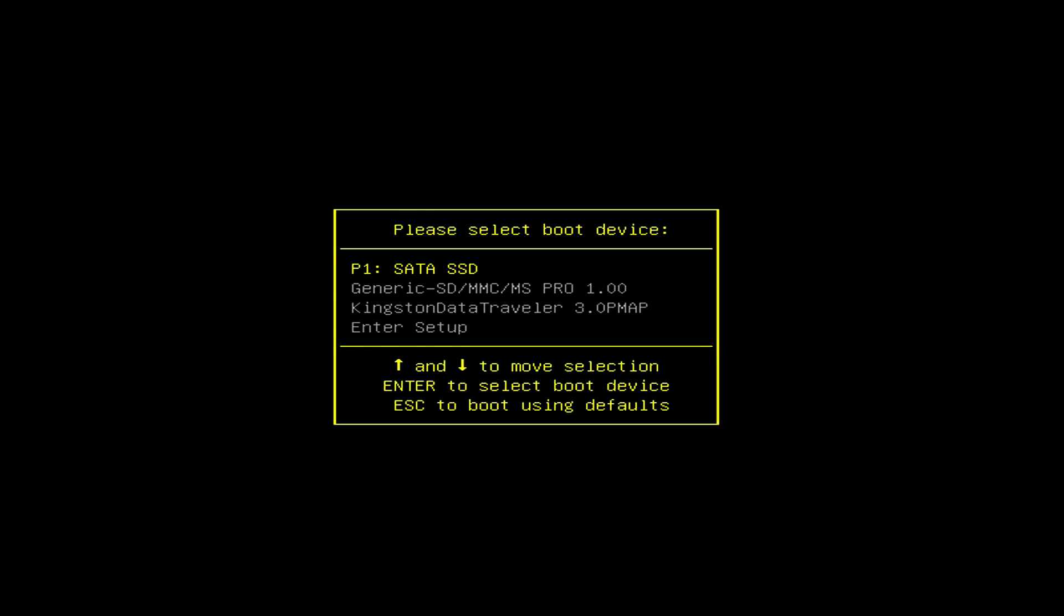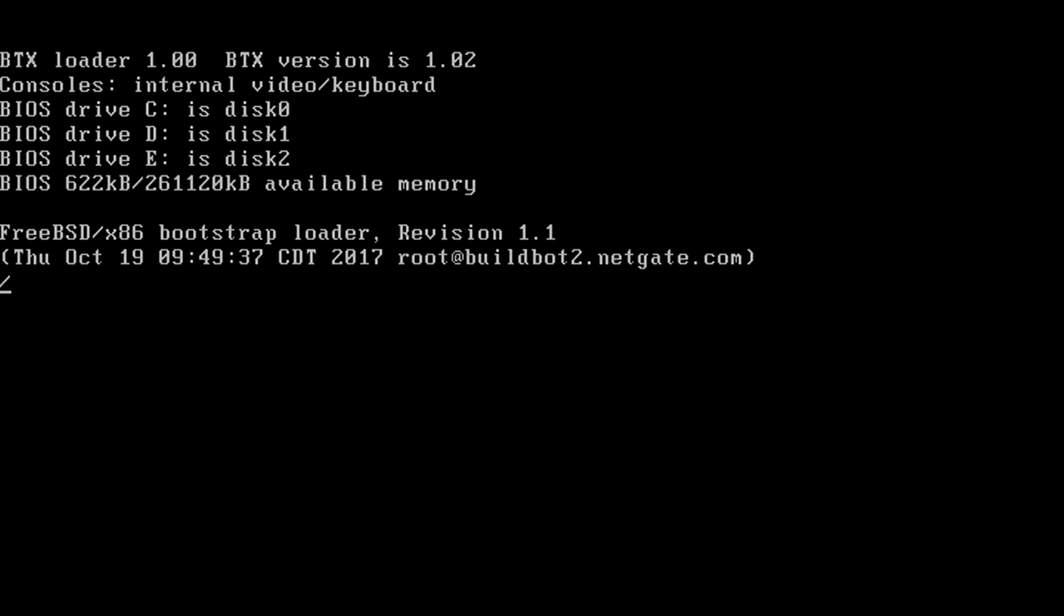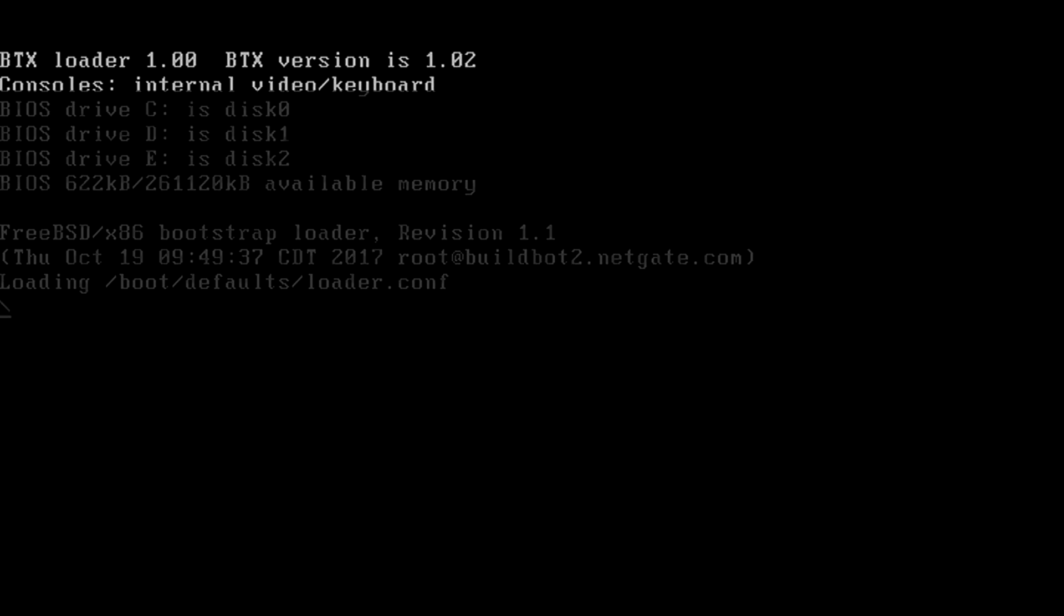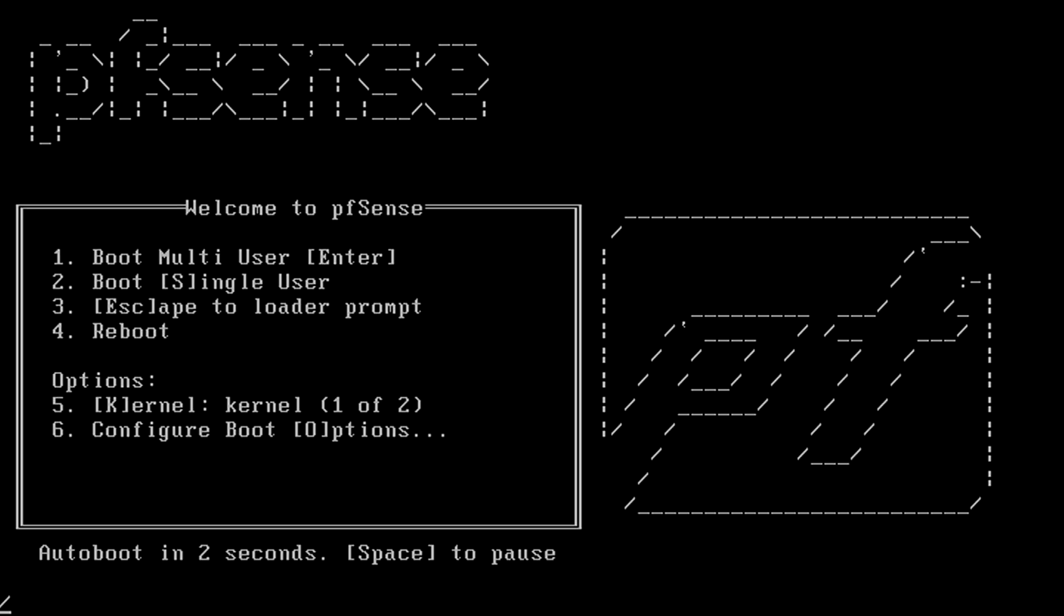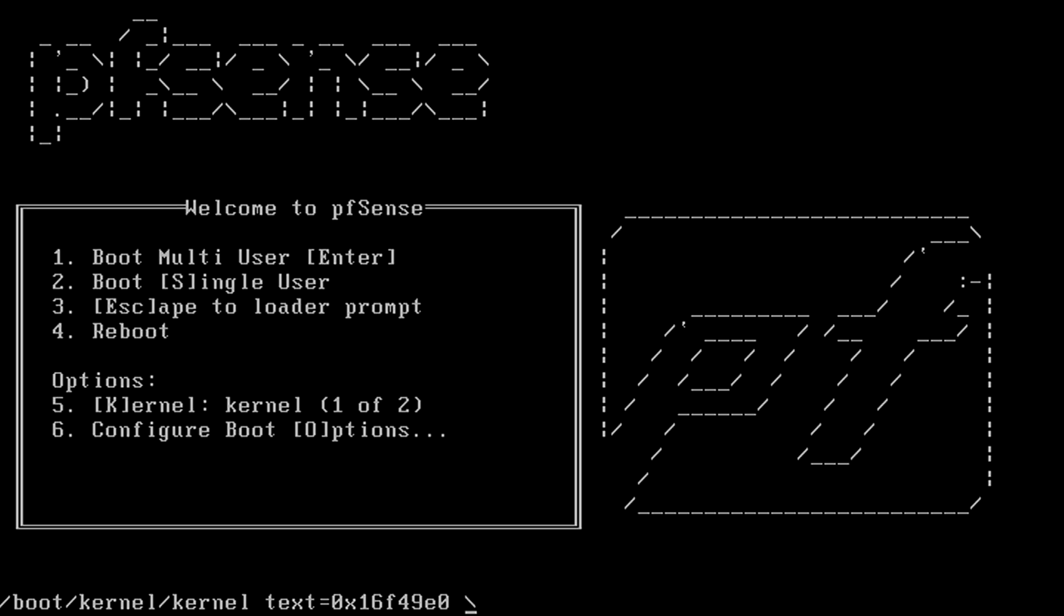Okay so we're going to boot off the USB key which is the Kingston Data Traveler. I'm just going to let it boot on.